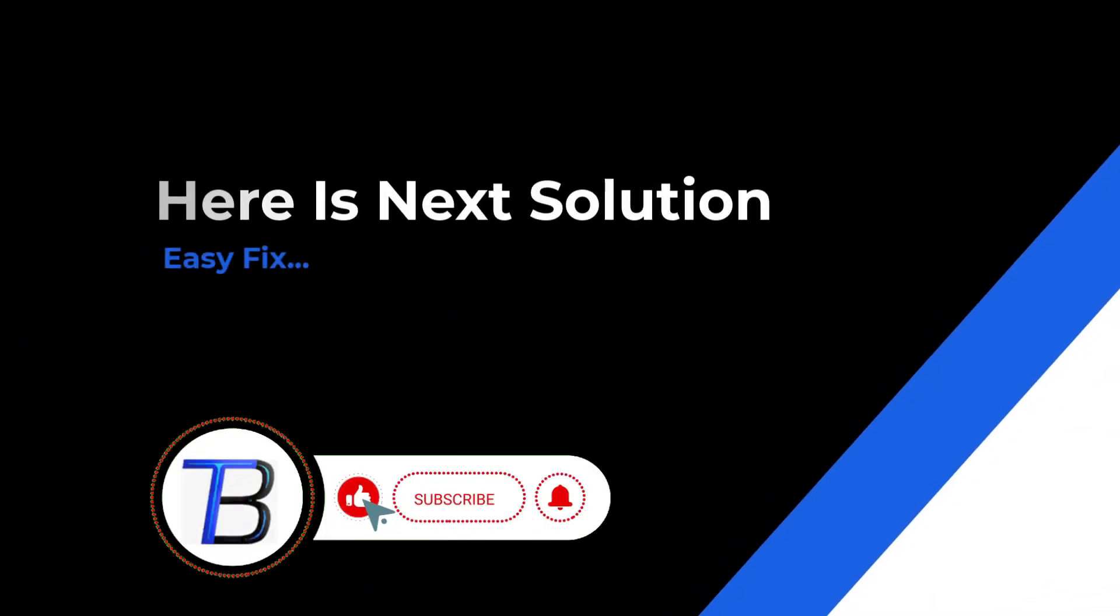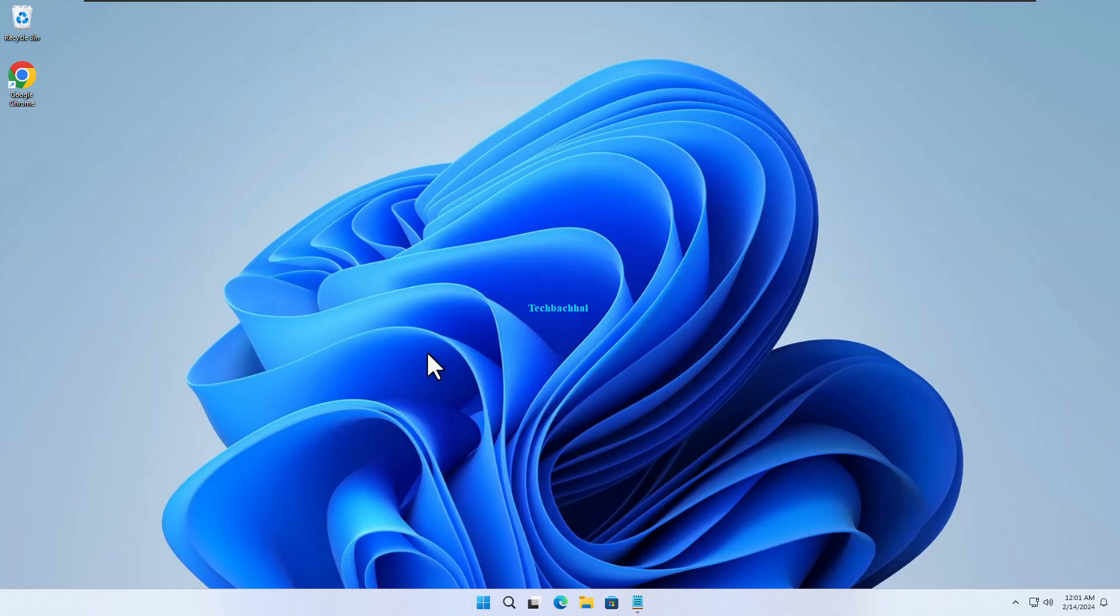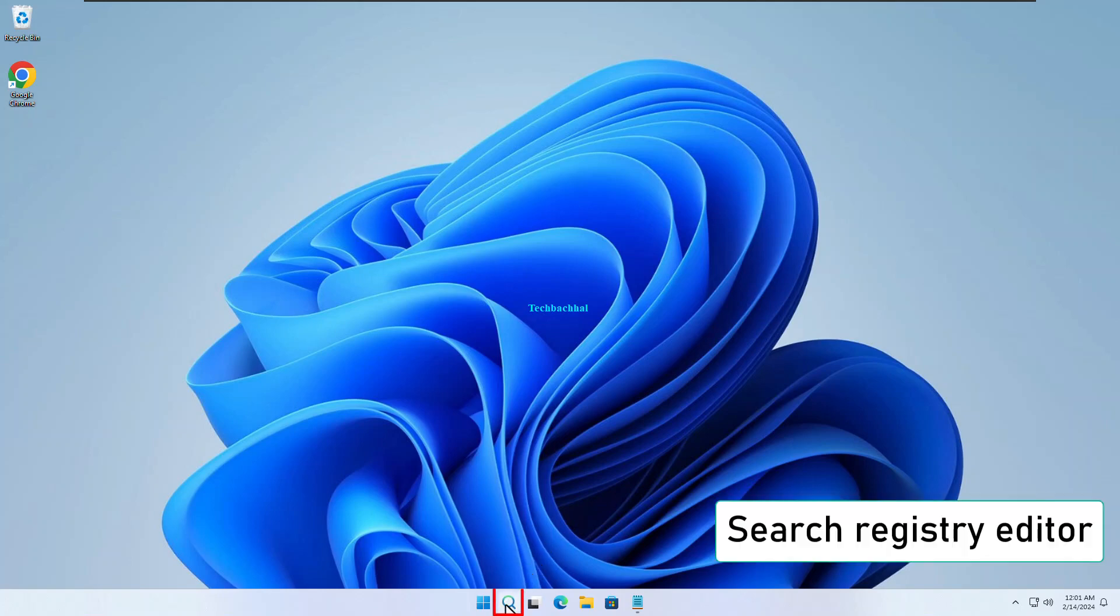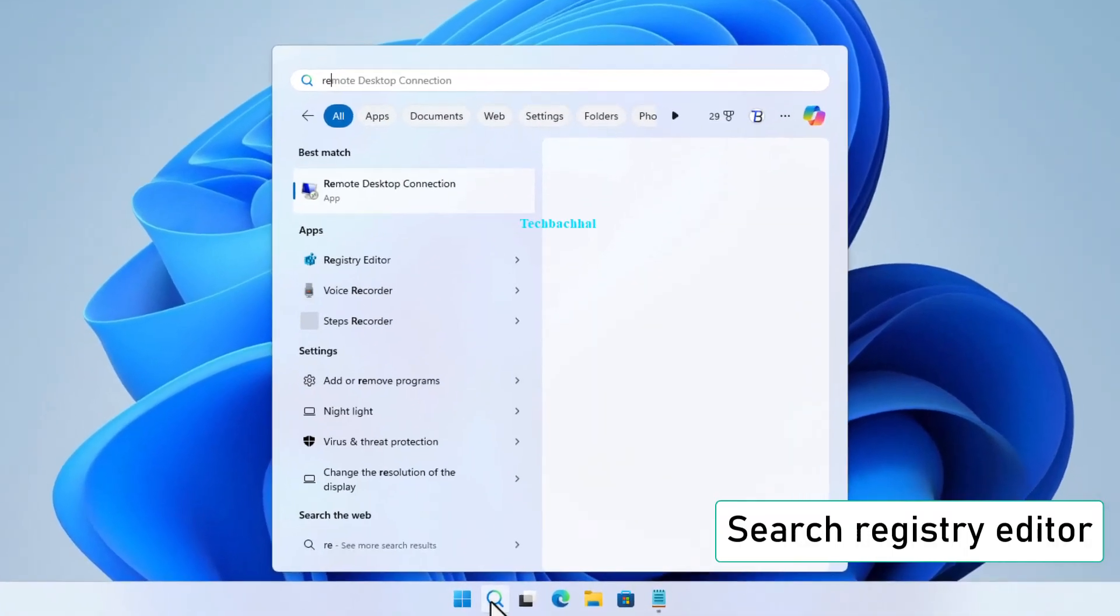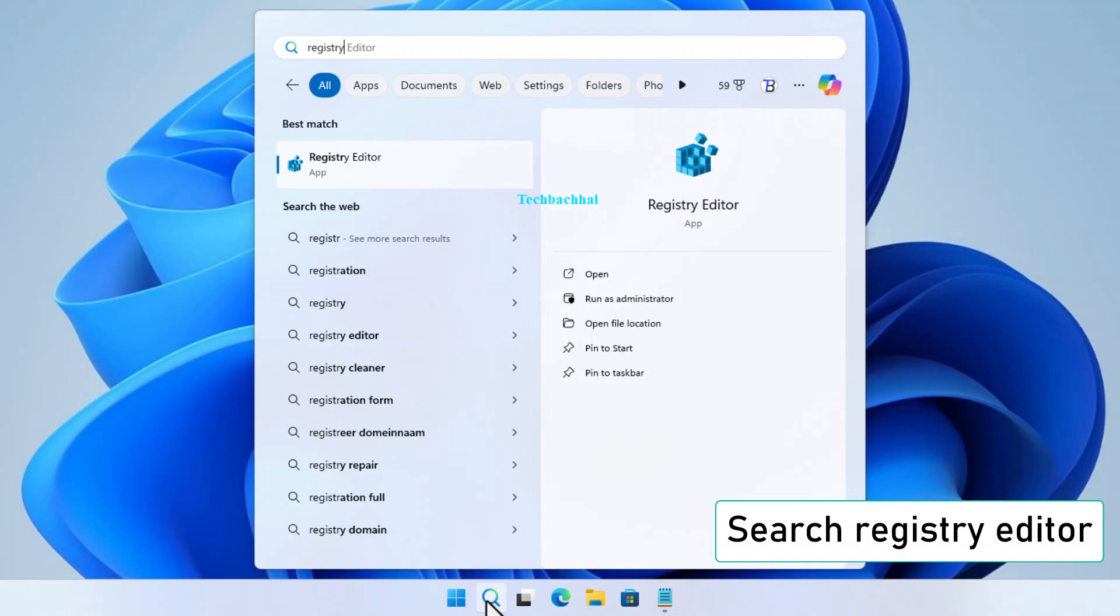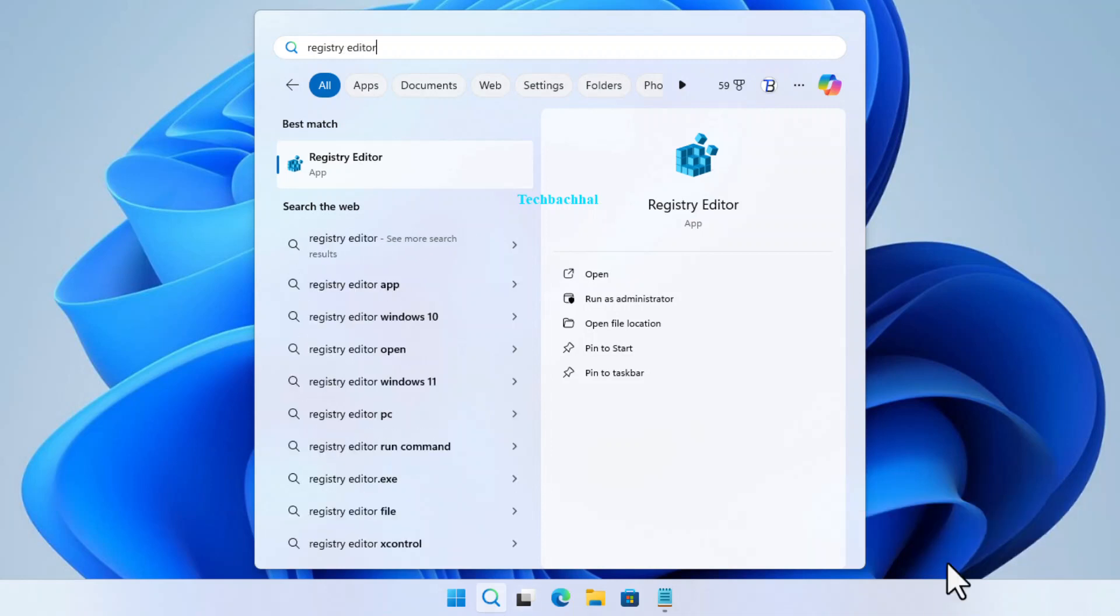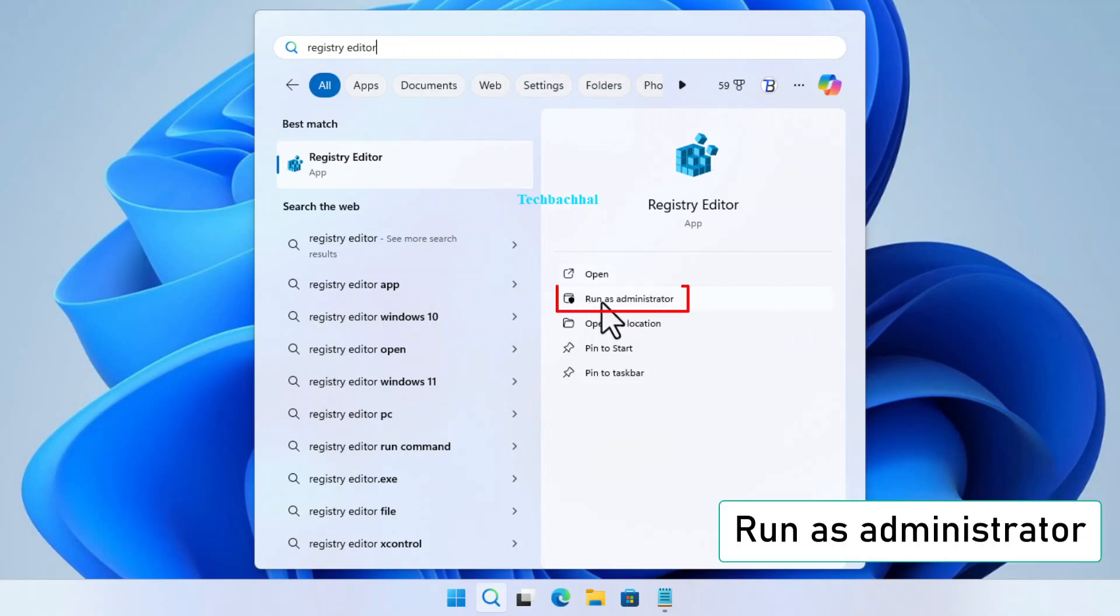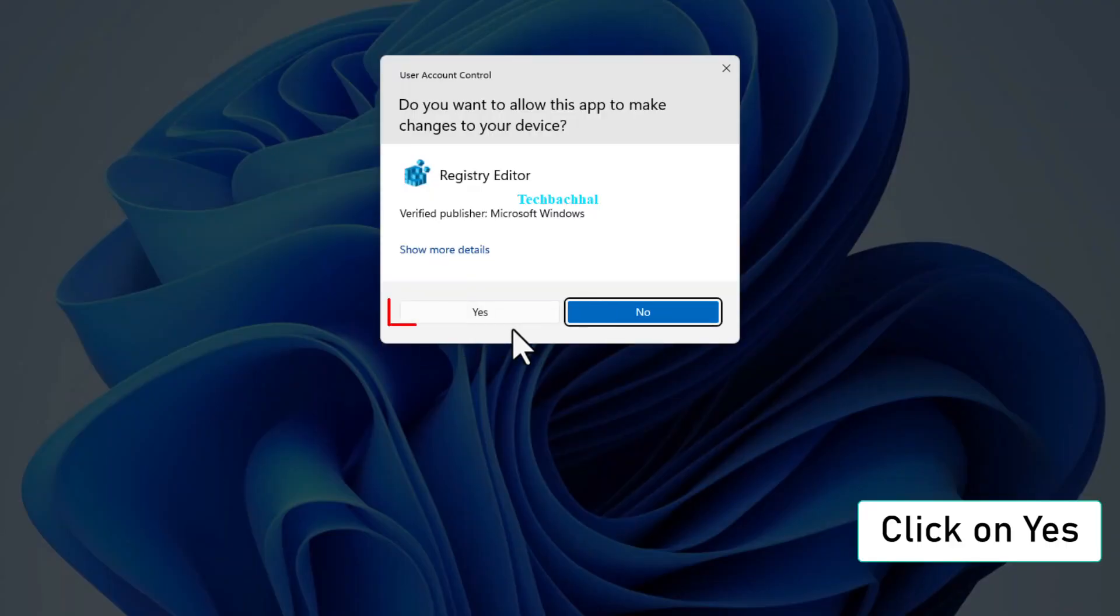Alright folks, let's tackle the next step to fix the issue. Ready? Here we go. This time, we're heading into the registry editor. Right-click and choose Run as administrator. Click Yes when prompted.